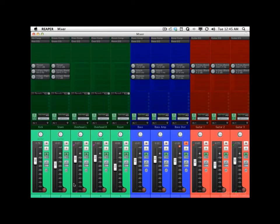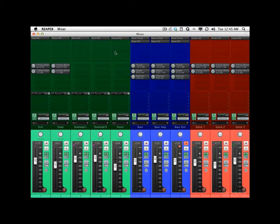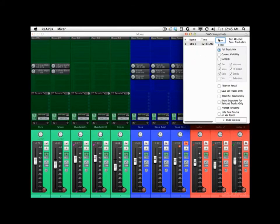Now let's also play around with our effects. Let's get rid of our drum compressors — just delete these. Let's get rid of our bass EQ. And that should do it for now; that's our next mix. So let's hit New right here, and that creates a new mix based on everything we just did.